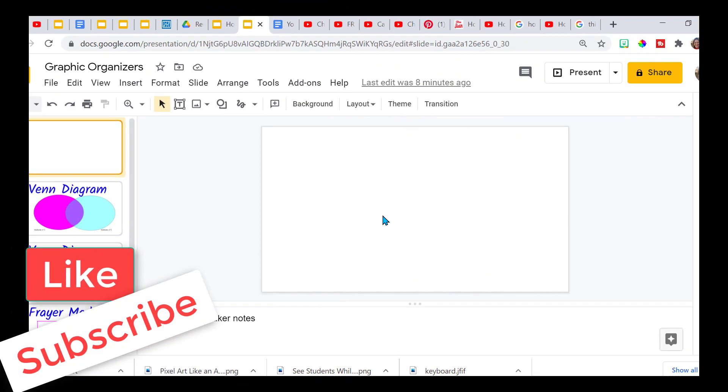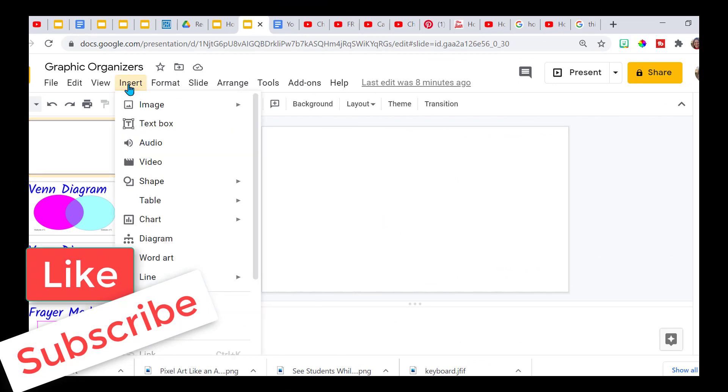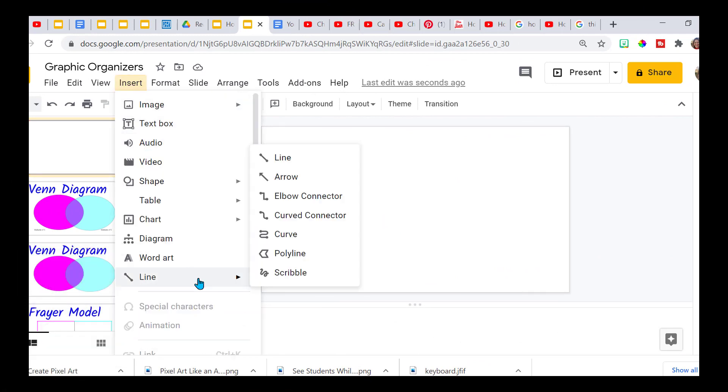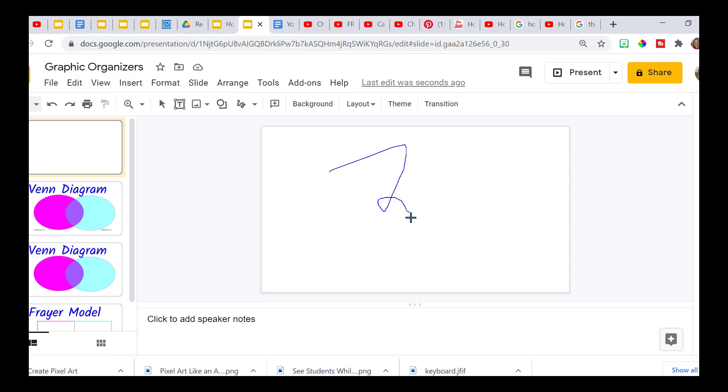So here I am in a Google slide. If you go to insert, go to line, and then scribble, you can draw or write whatever you'd like.